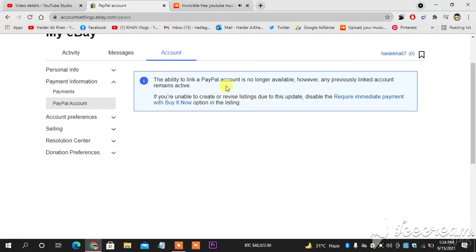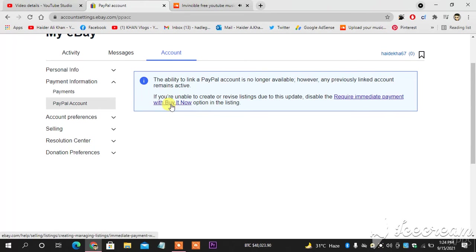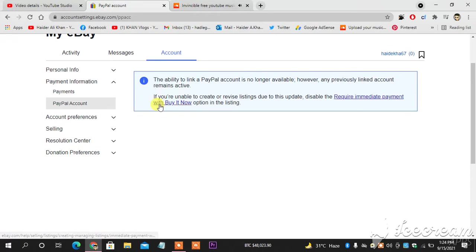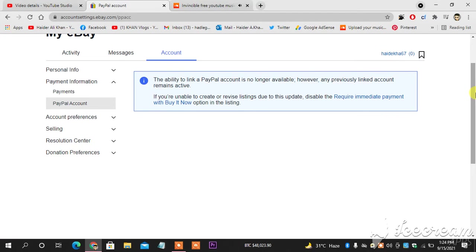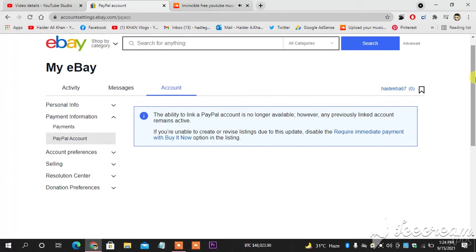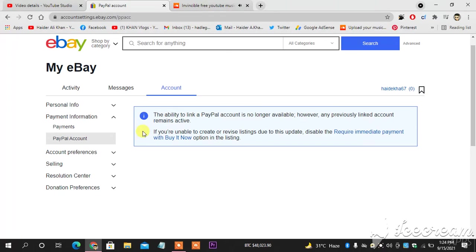The ability to link a PayPal account is no longer available. However, any previously linked account remains active, so you can do it. I cannot do that because I'm living in some areas which are not allowing me to do so, but you can do it if you're living in Canada, USA, or any developed country. You can add your PayPal account.